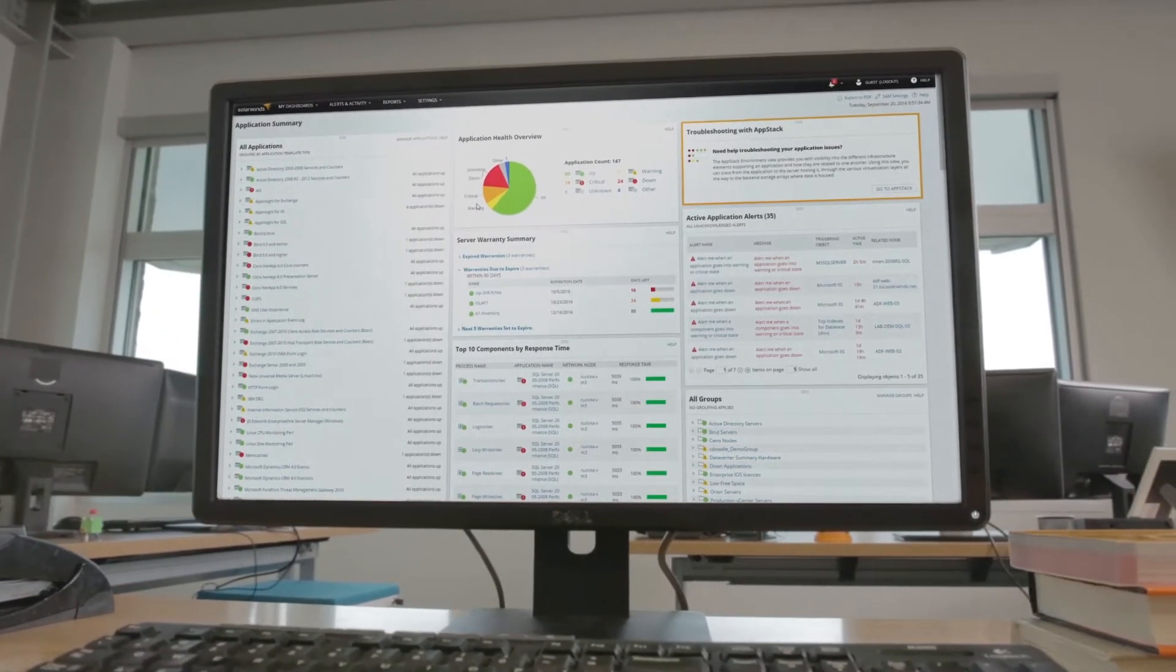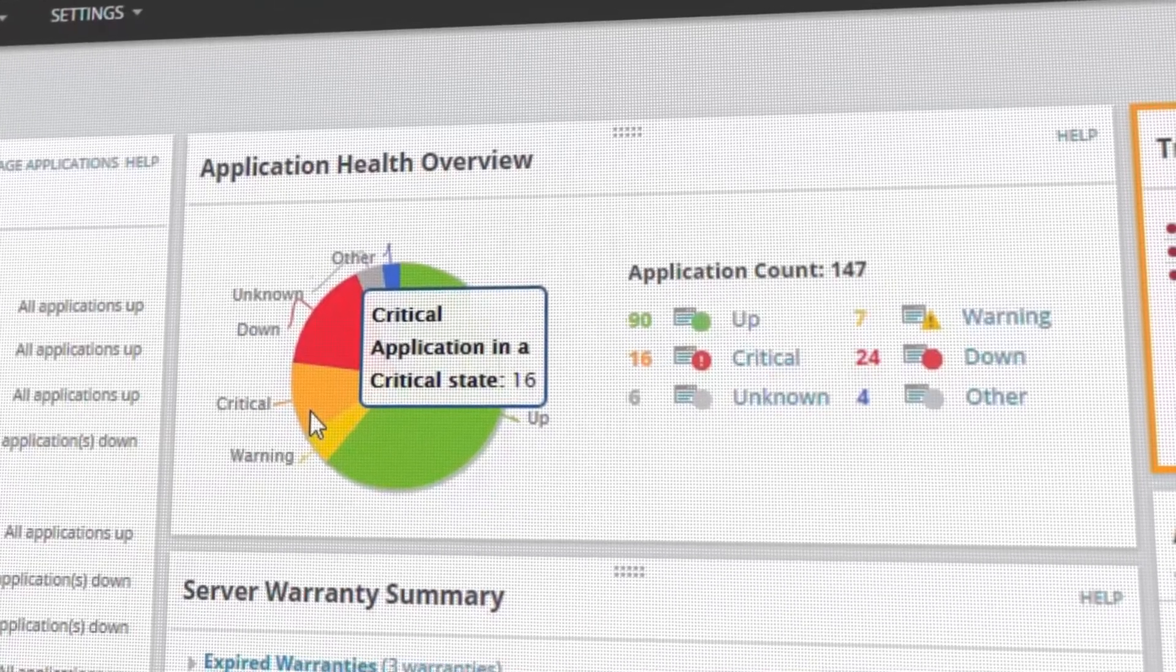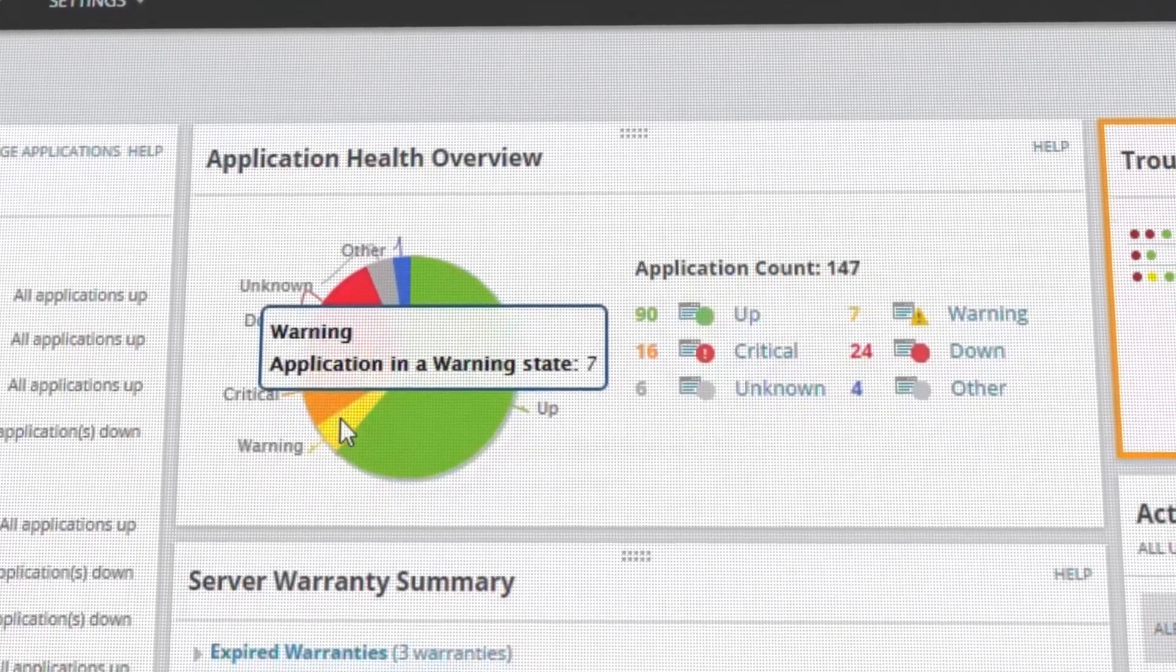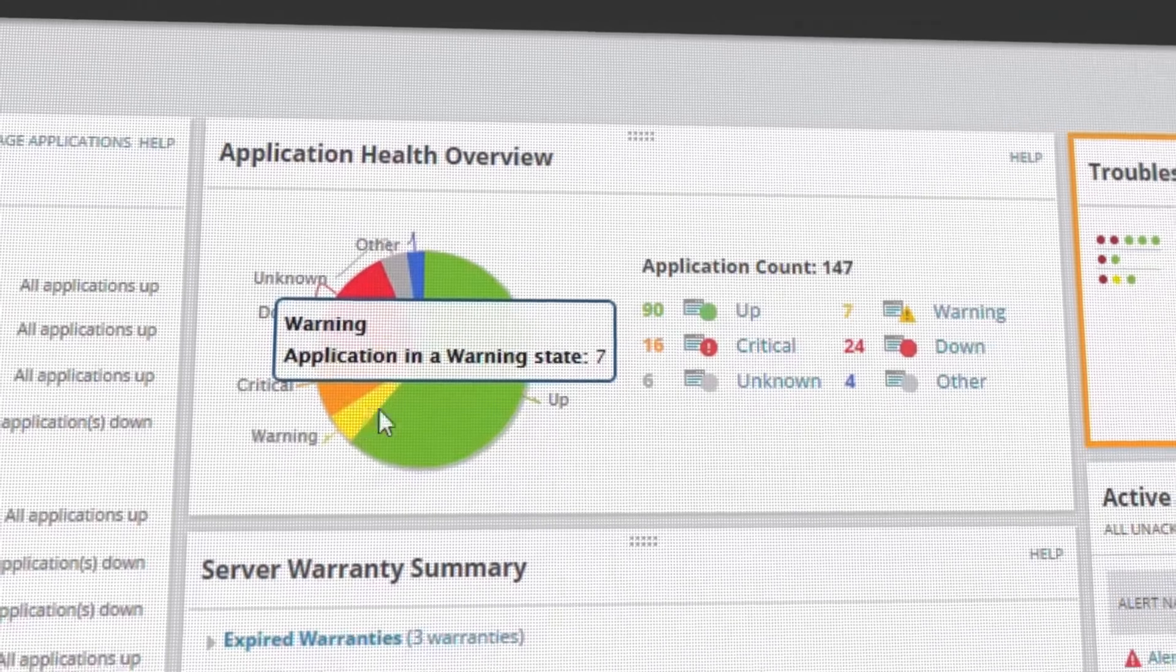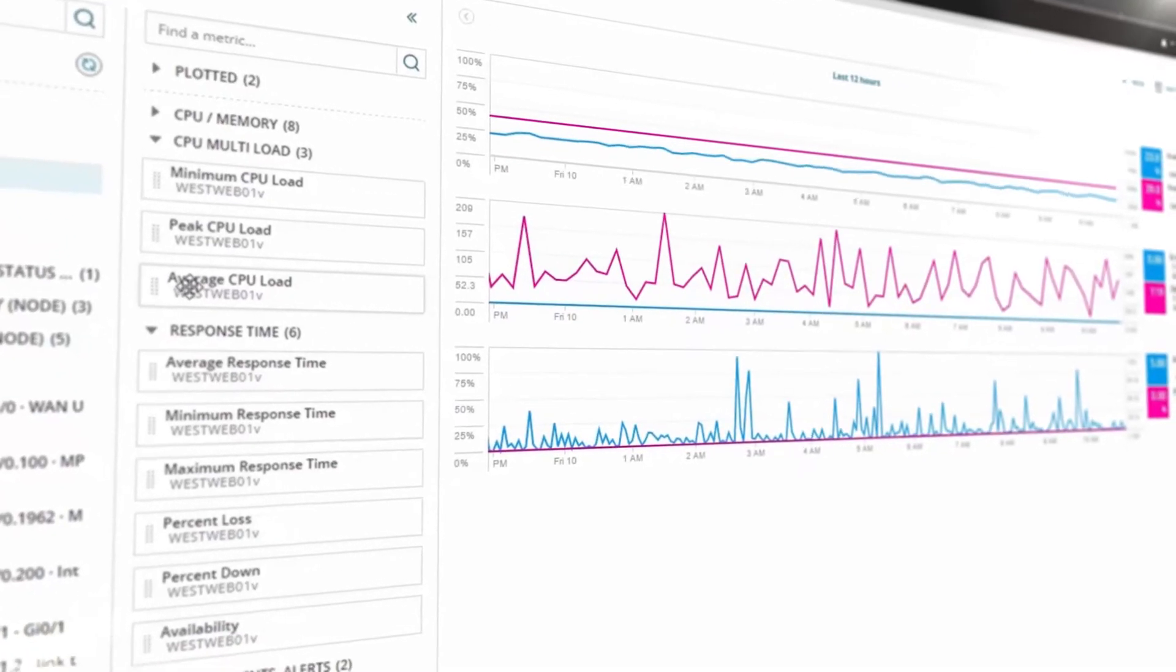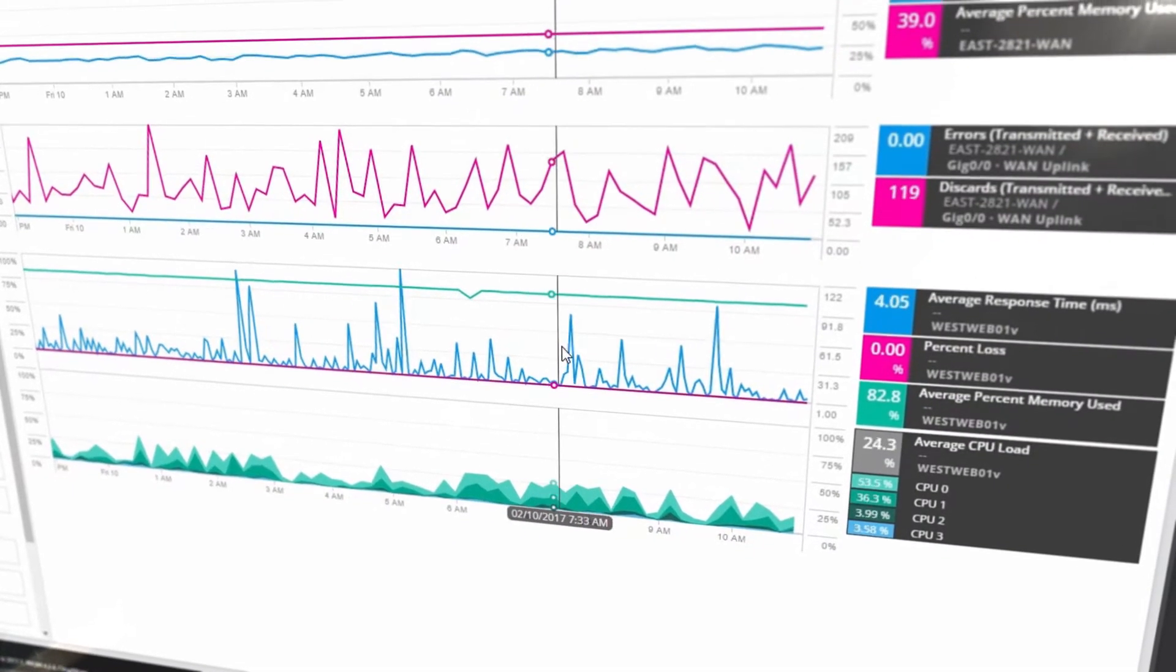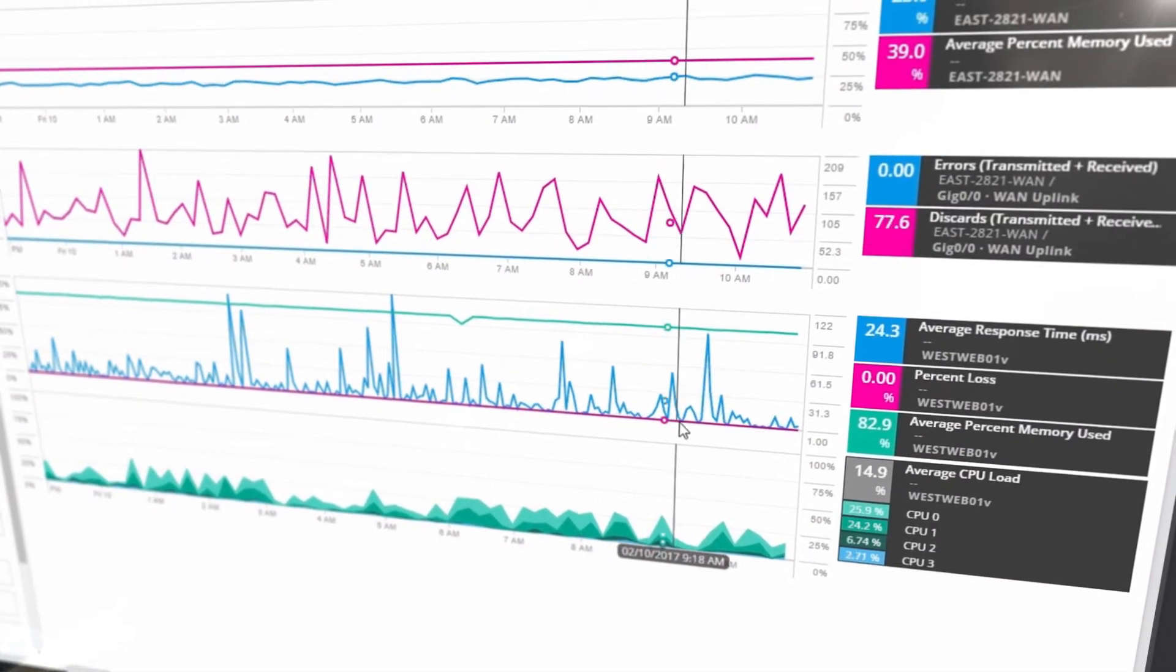Pinpoint complex application and server issues and eliminate the need for multiple tools and in-house scripts. Solve your toughest infrastructure problems with PerfStack's cross-stack IT data correlation.